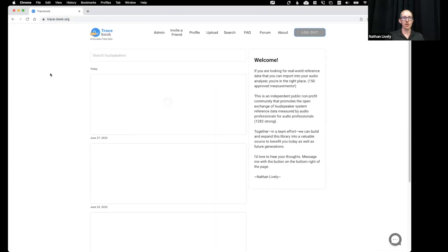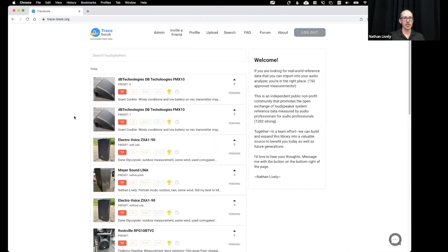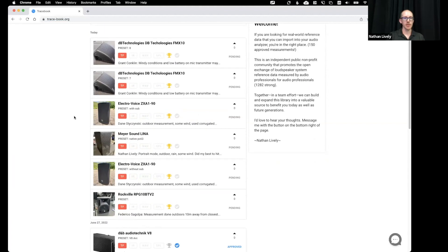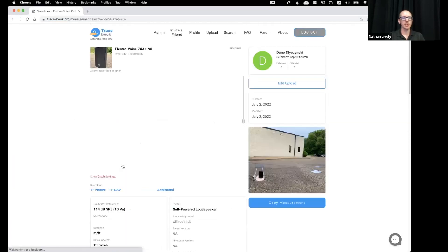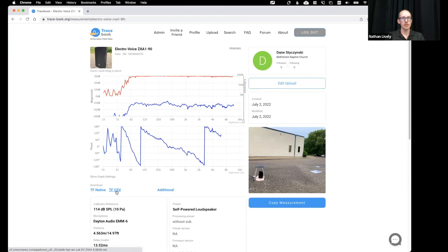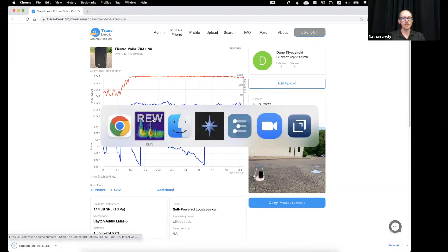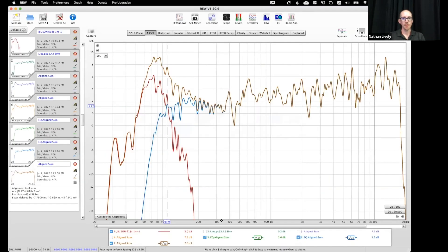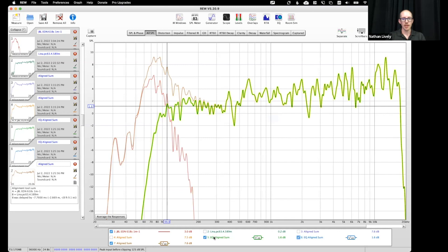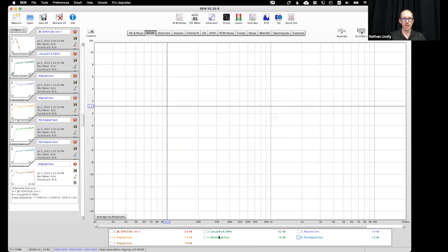So I'm going to grab another front, let's say that these are going to be my front fill speakers tomorrow. So I download this and I will clear selection.